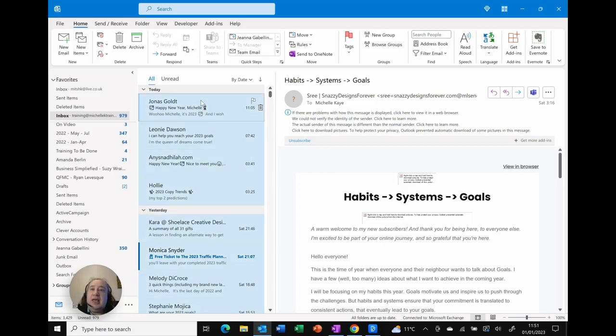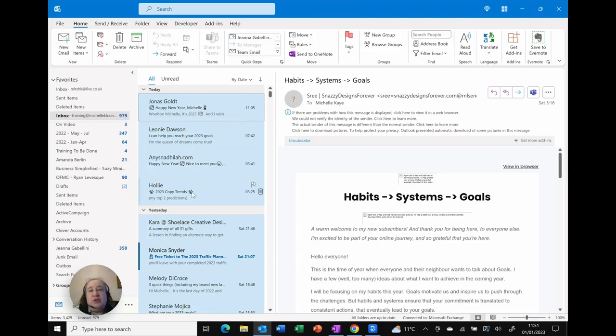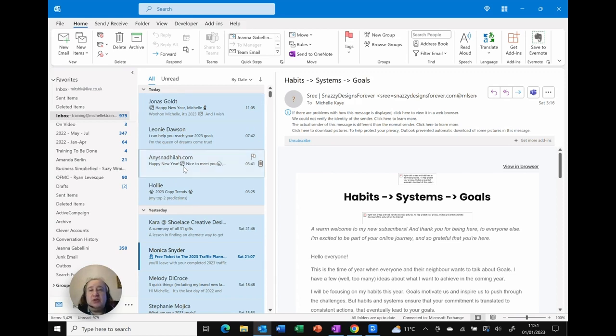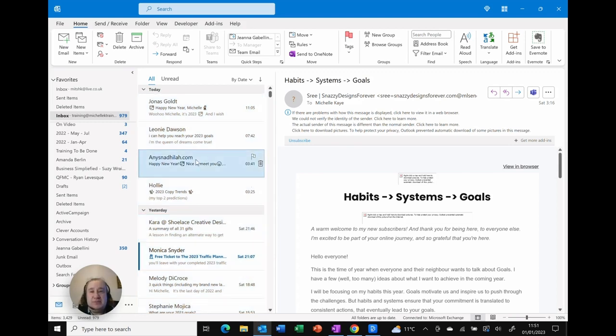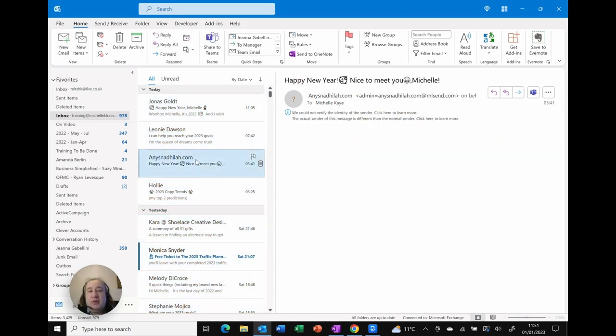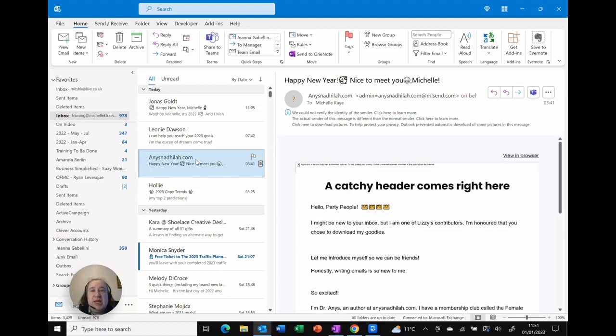Now if I want to deselect a few specific ones I can go back to my control key, so I don't need this one, hold down the control, and you can see as long as I've held down the control key before I click, it actually deselects the one that I've clicked on.